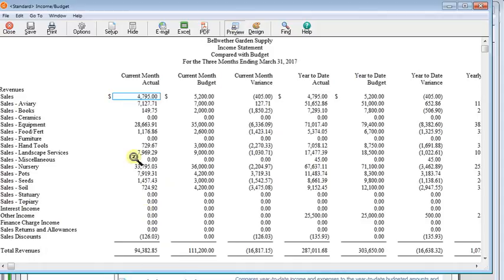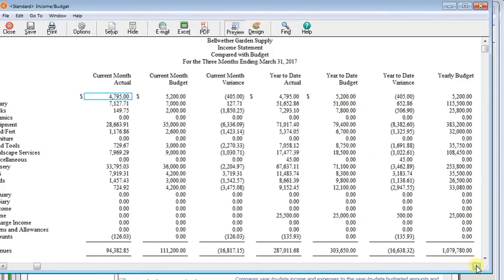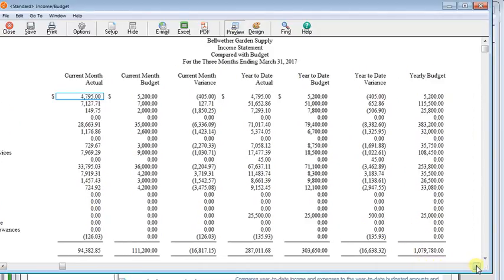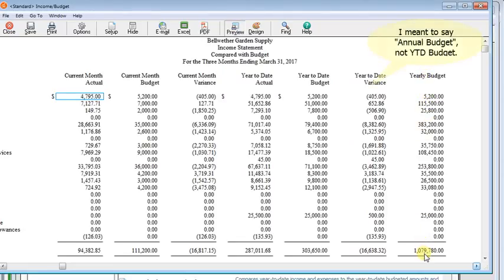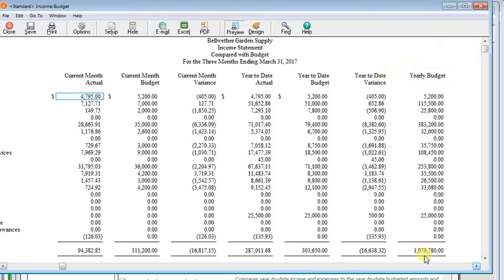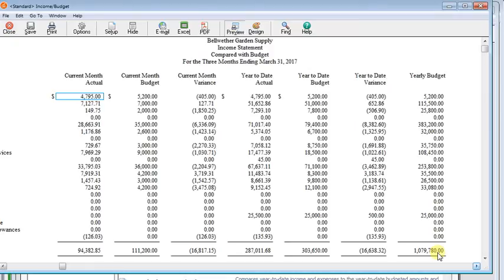And now you can see that we've got all the columns we had before, plus we've got another column out here named yearly budget that has the year to date budget in it because that's what's in the current period for that. So that works around not being able to establish a third time frame of the full year.